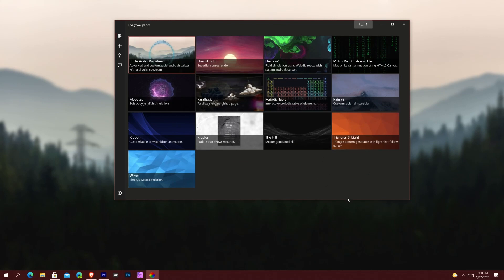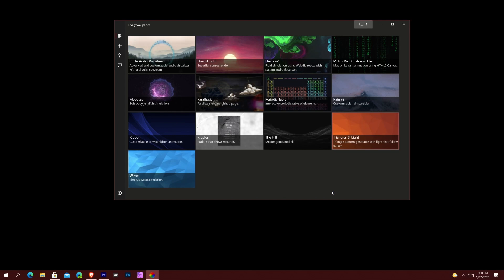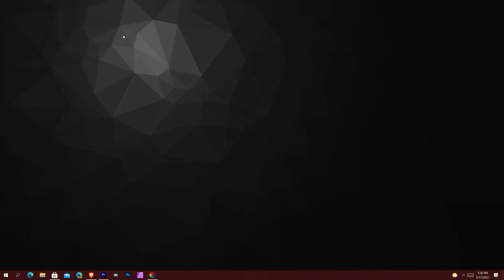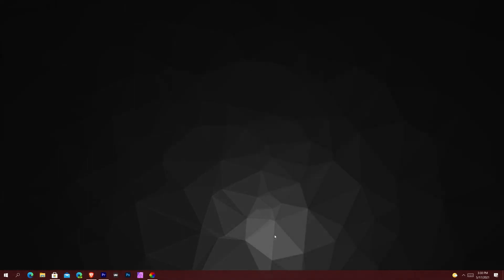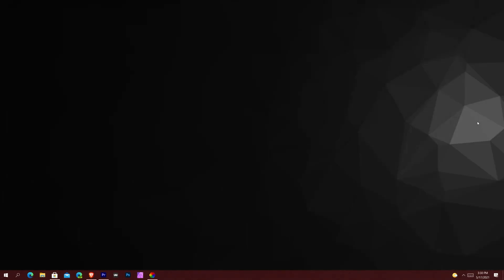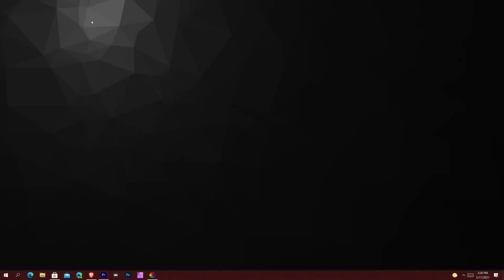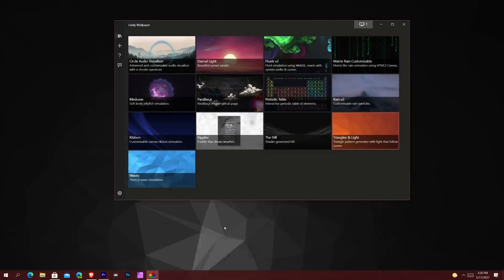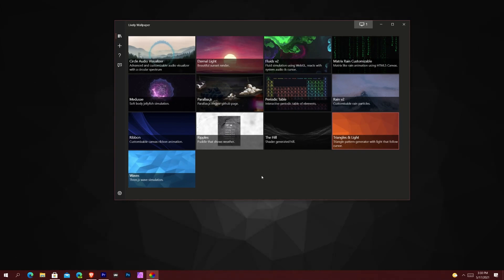I'll show you two more samples. The first one is called Triangles and Light. Give it a second to load up. This one basically highlights wherever my mouse cursor is, showing brightness — which is just another mesmerizing thing. If you have a kid around, you'd probably want to turn it off because they won't stop moving the mouse around just to see how things look.